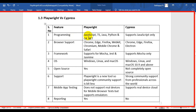In case of Playwright, it supports JavaScript, TypeScript, Java, Python, and C#.NET. But in case of Cypress, it supports only the JavaScript programming language.